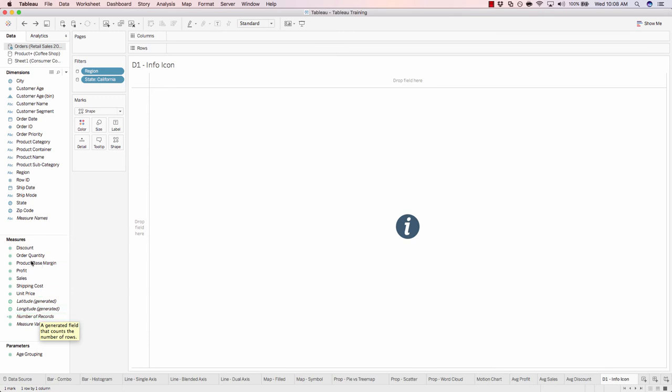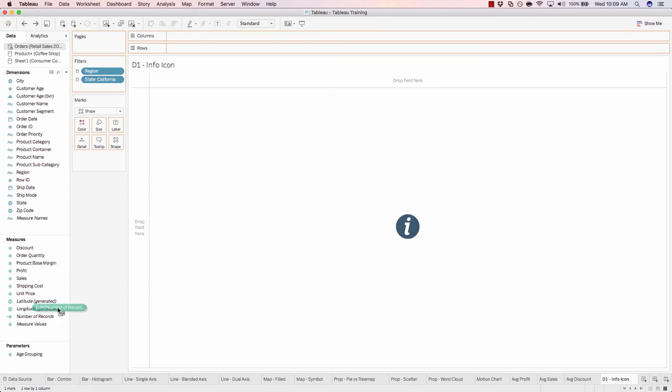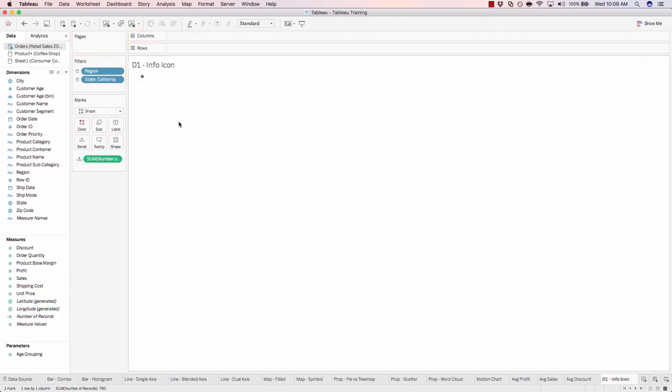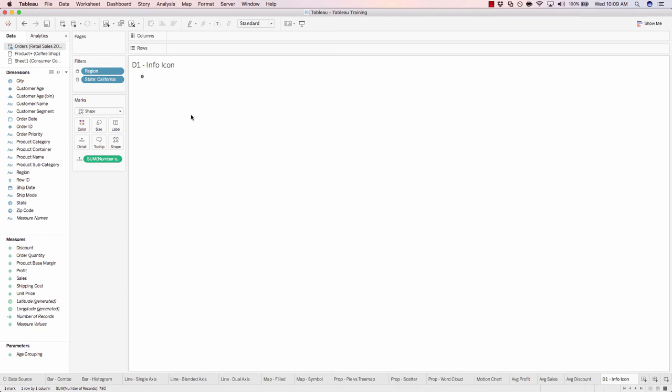Now let's just drag in a measure to make sure that there's no disconnect between this sheet and our source. Because right now we just have filter values being displayed. As I drag in number of records at this point in time, just on the marks card, you see how the shape has resized.